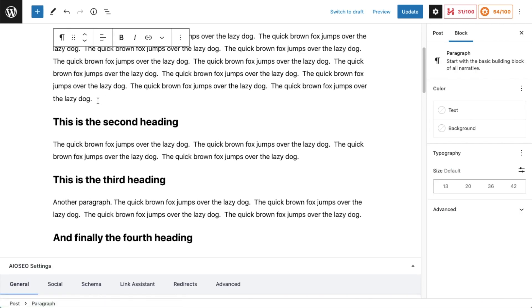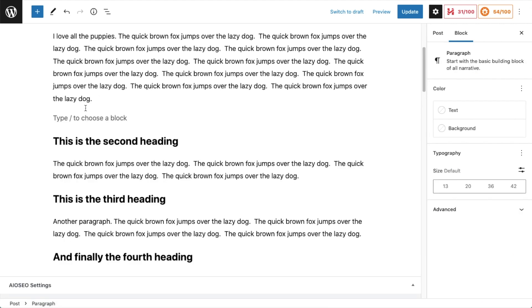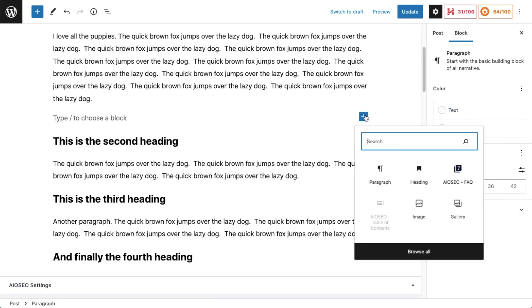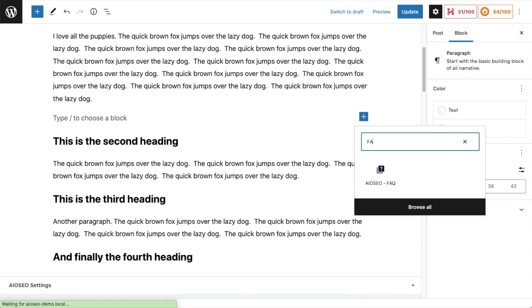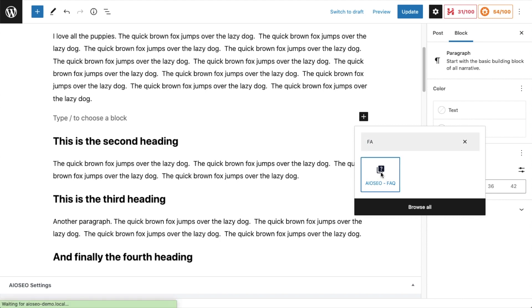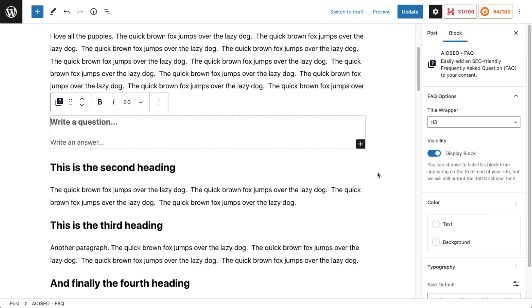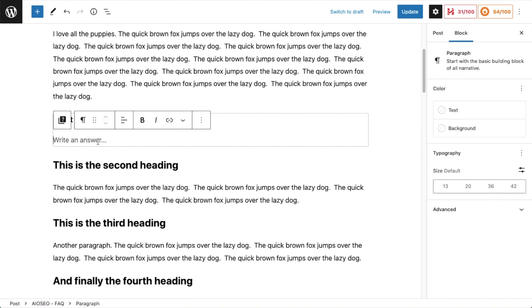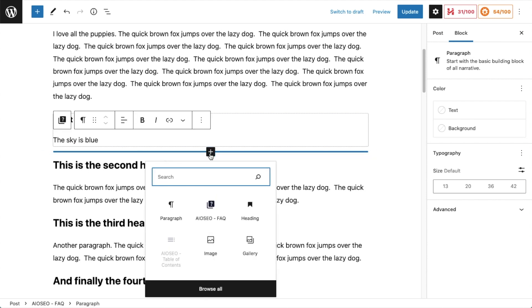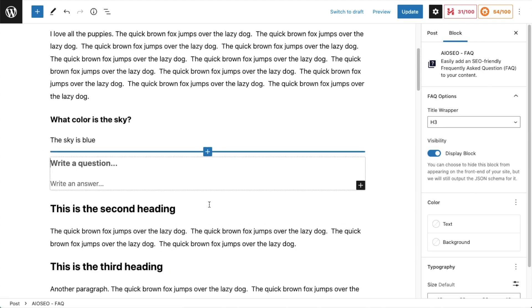And then we just click anywhere in the page that we want to put the FAQ block. So I'm going to put it after this first paragraph here, and I'm going to add a new block. And I'm actually just going to search for FAQ, and the All-in-One SEO FAQ block comes up because we have the All-in-One SEO plugin installed. I'm going to write my first question and then I'm going to put in my first answer. And of course, we can add more FAQ blocks after that.